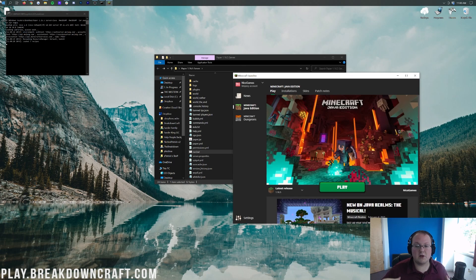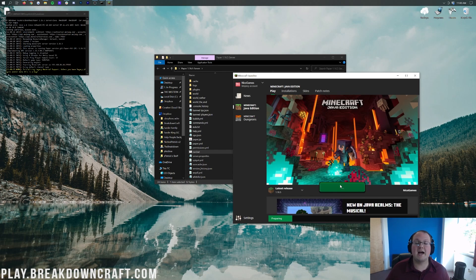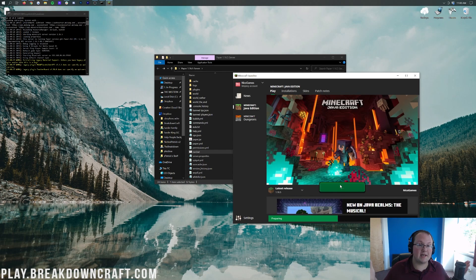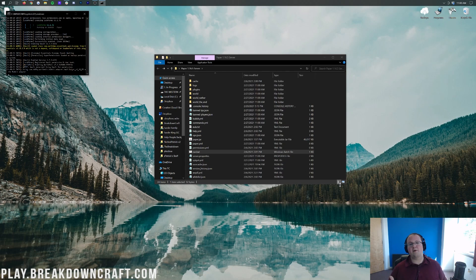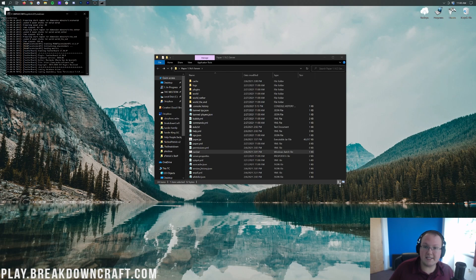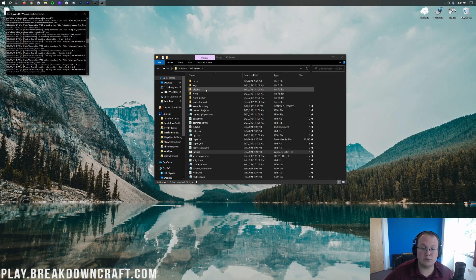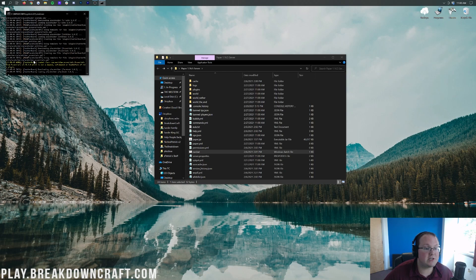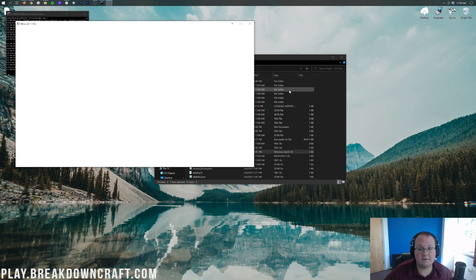How do you set up a faction server? You set up a Minecraft server, install these plugins, and you have the basis of a faction server. How much customization you do is up to you. We also have a guide on how to make a network Minecraft server in the description, and a lot of what we teach there applies to your faction server too. Featherboard is now working correctly with the integration.